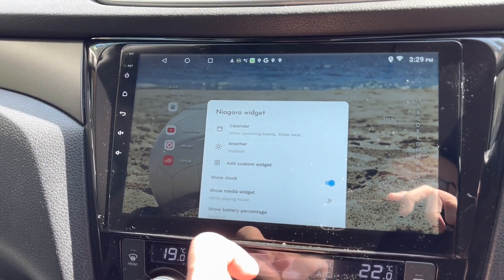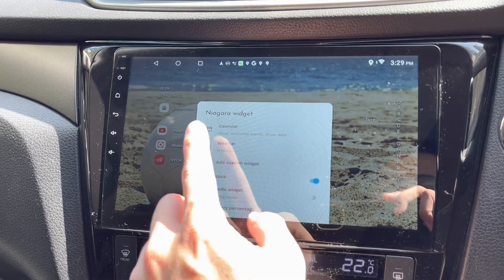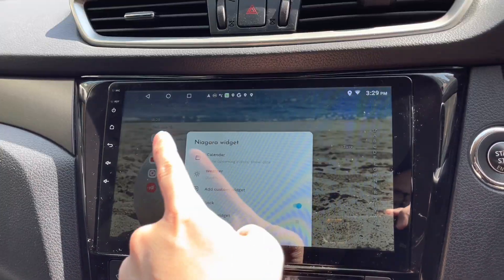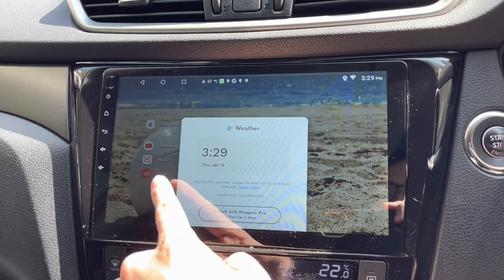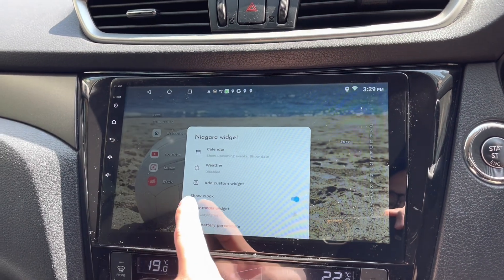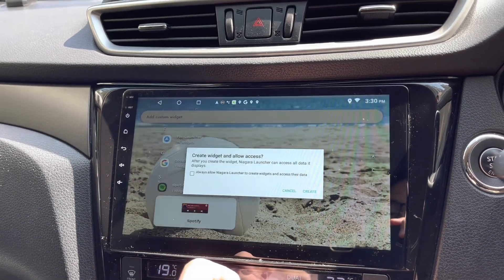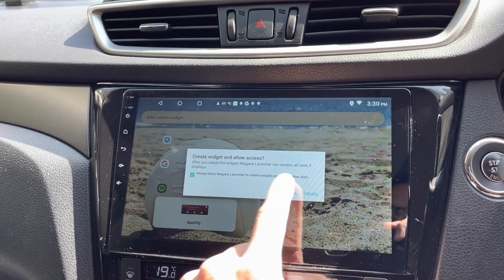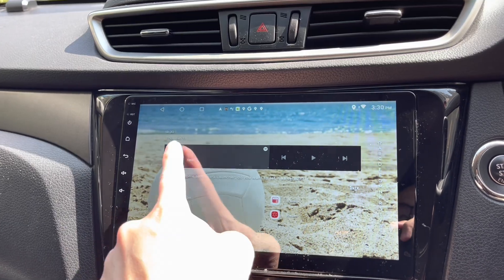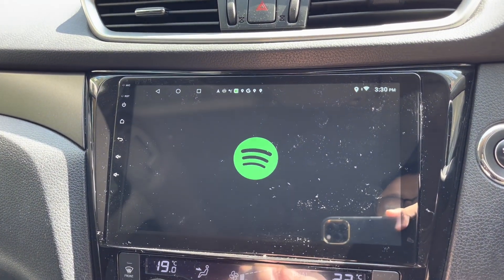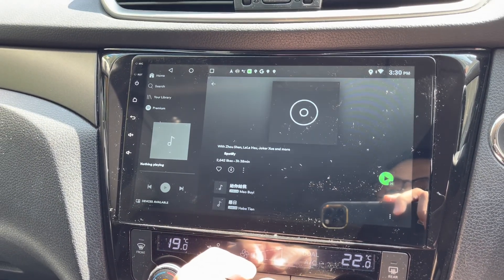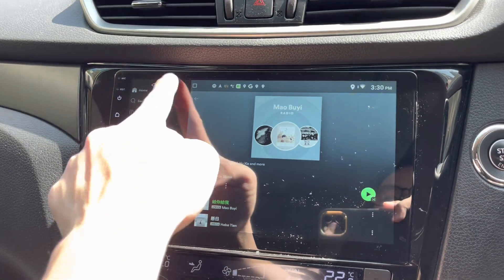There are Niagara widgets — I can show calendar, which is already shown, and weather, which is currently disabled. There's also a custom widget for Spotify. I'll create a Spotify widget here.